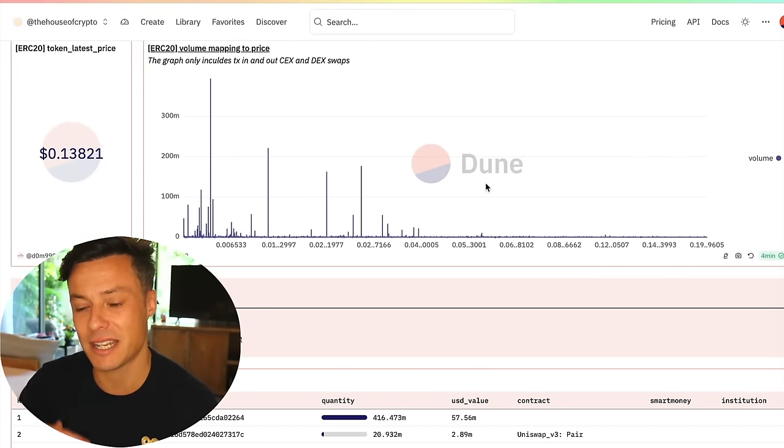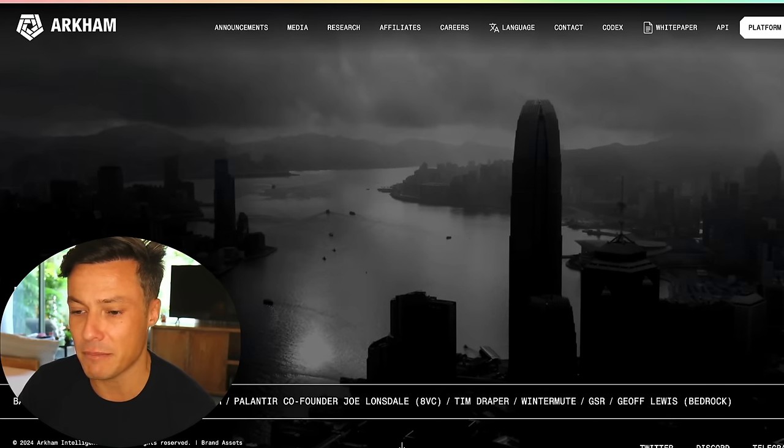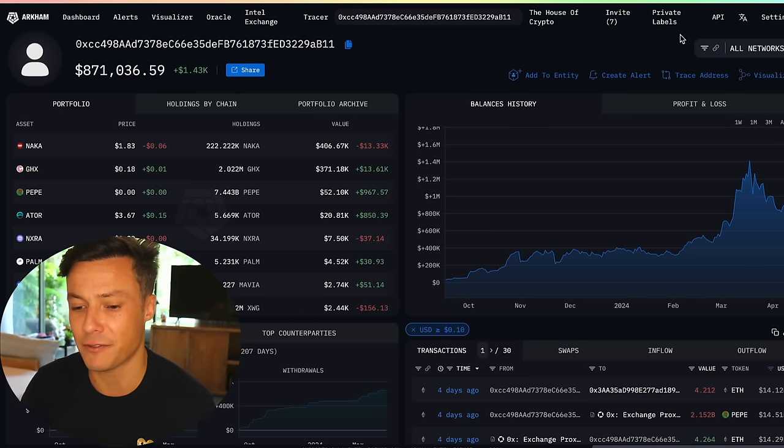Continue doing this until you've got a list of really decent whale wallets. Once you've got that list, set your alerts on Arkham. You can name them — AI whales, GameFi whales, meme coin whales — and follow them all. When a whale buys or sells something like 'dog with hat,' you could have got in or got out. Easy — just piggyback off other people.